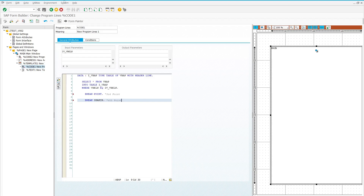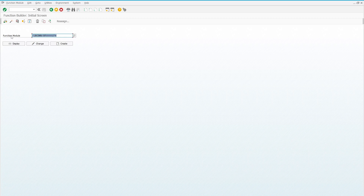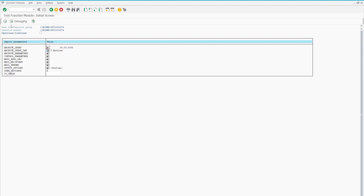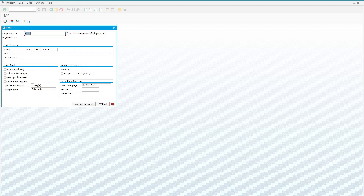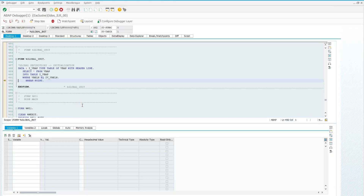Now let's execute the smart form to explore the debugging mode. When we execute, it goes to the function module. I created one import variable, IV_VBELN, which is a sales order number. I entered 9862 randomly, then clicked Execute and then the Print Preview button.